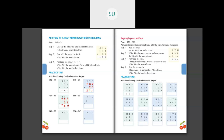Then 833 plus 65. Write it: 8 in hundreds, 3 in tens, 3 in ones; 6 in tens, 5 in ones. Add ones: 3 plus 5 is 8, write 8 in ones column. Add tens: 6 plus 3 is 9, write 9 in tens column. Hundreds: 8 plus 0 is 8, write 8 in hundreds column. So the answer is eight hundred and ninety-eight.